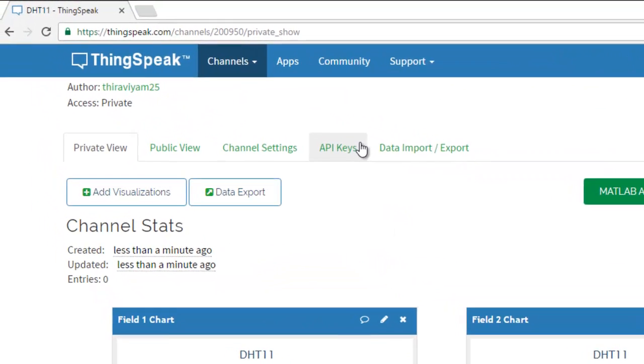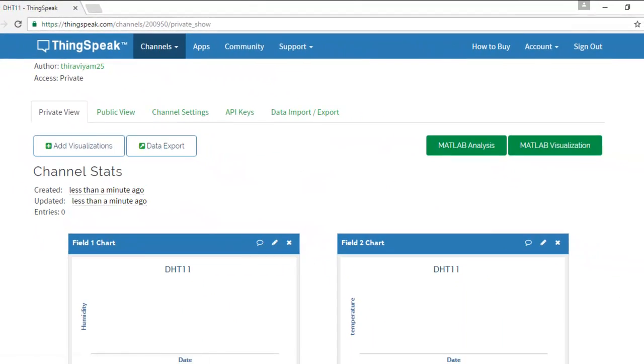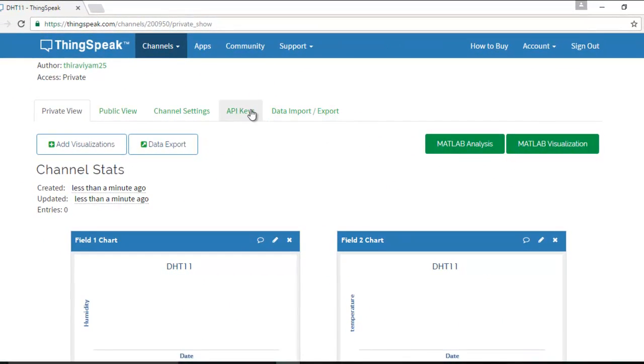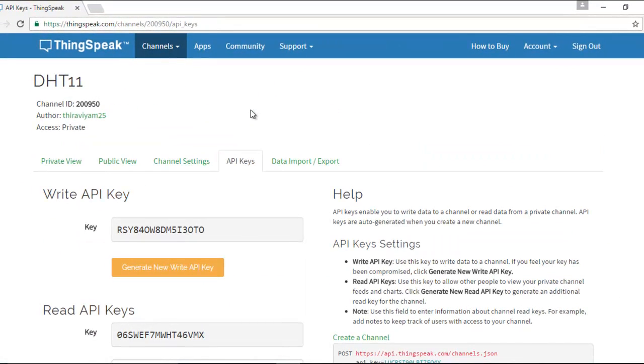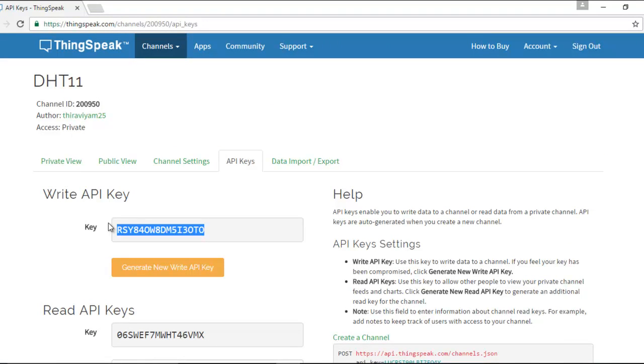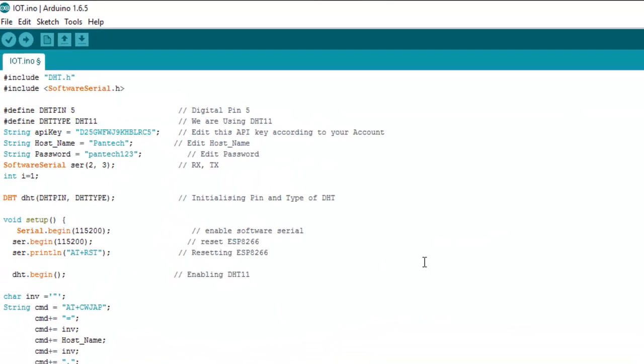After that, go to API keys. This is the key that we want. Just copy this key and paste it into our program.